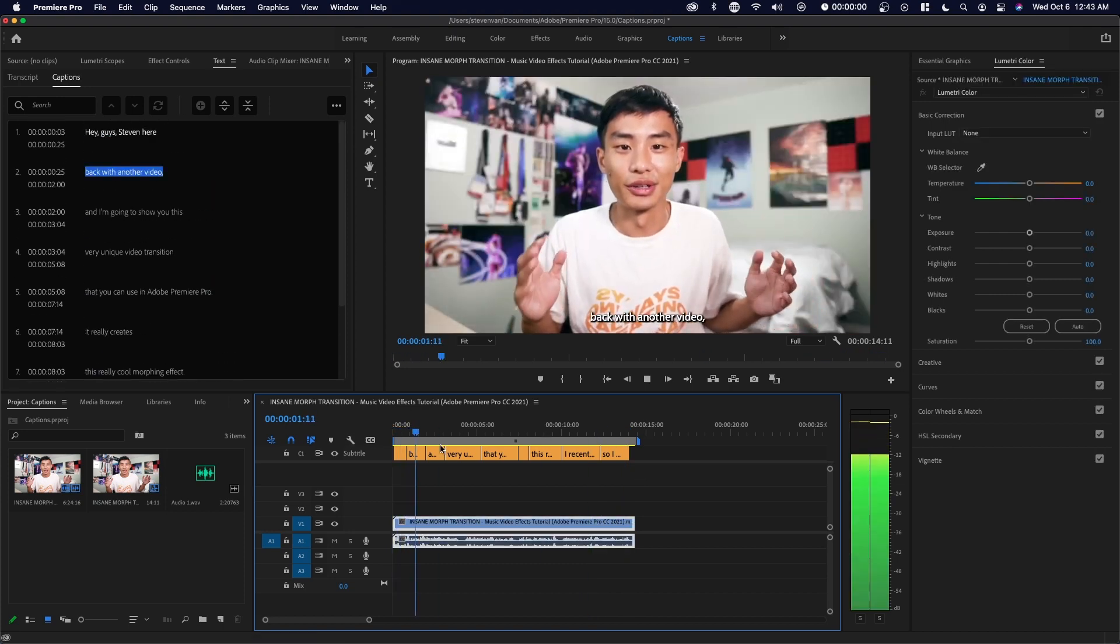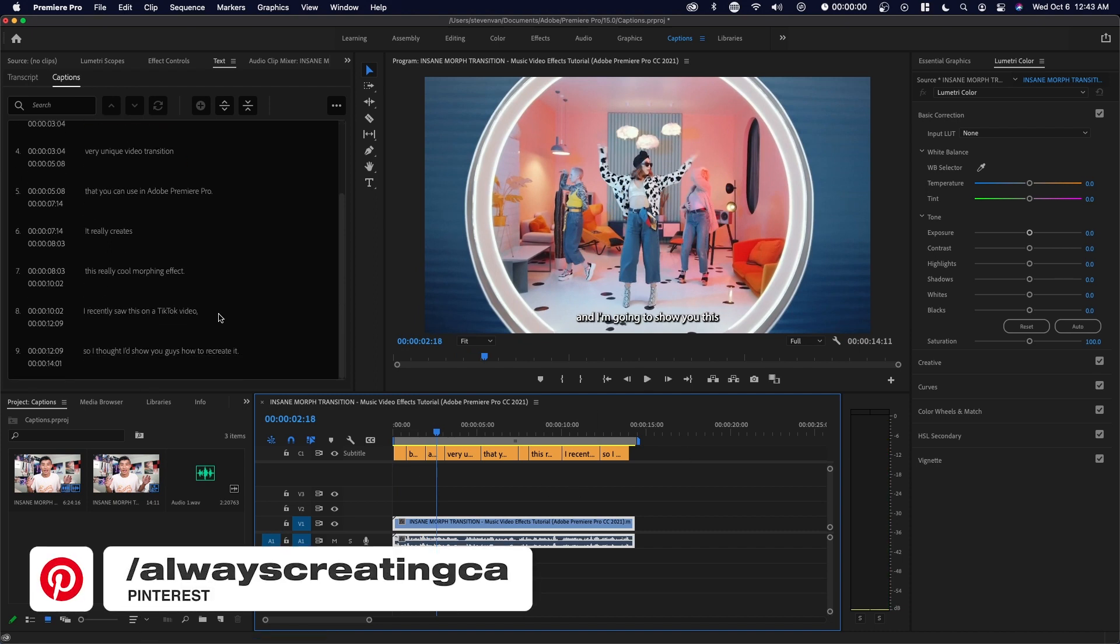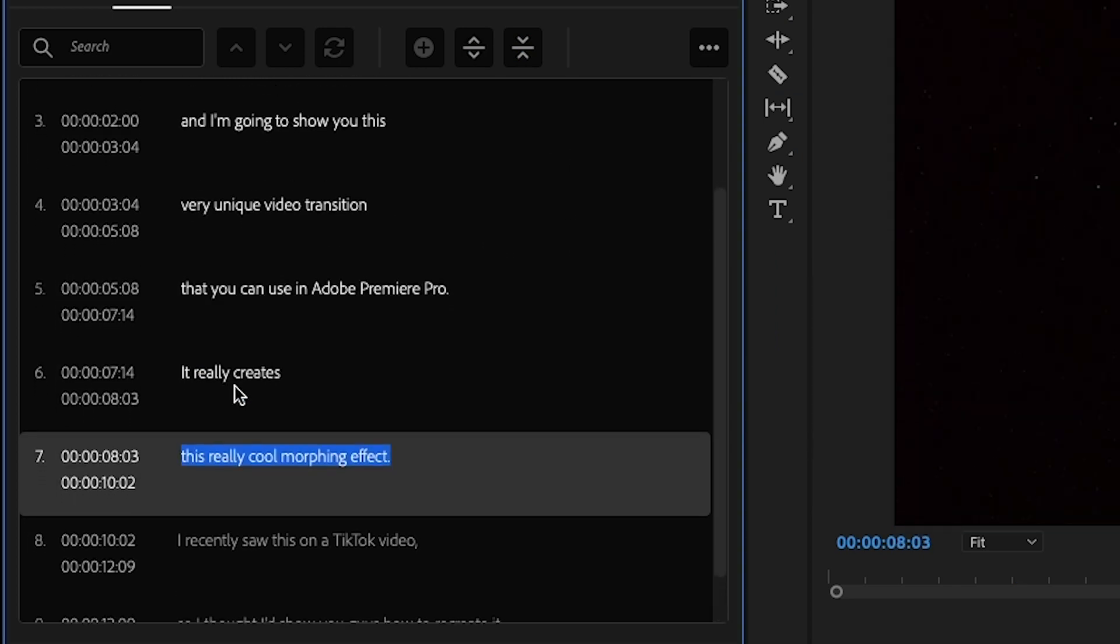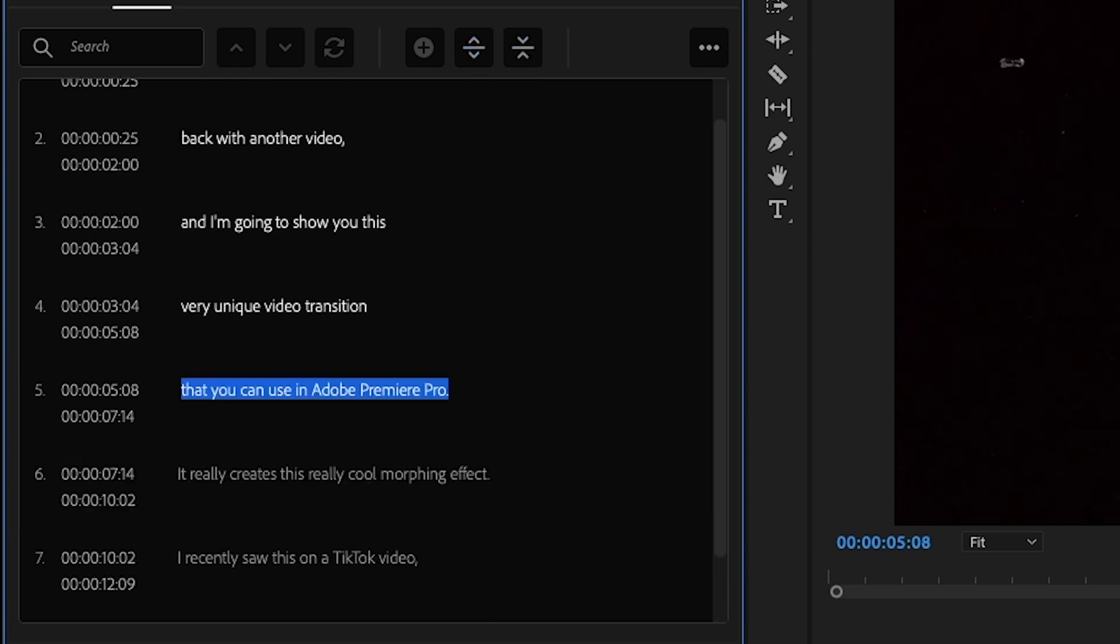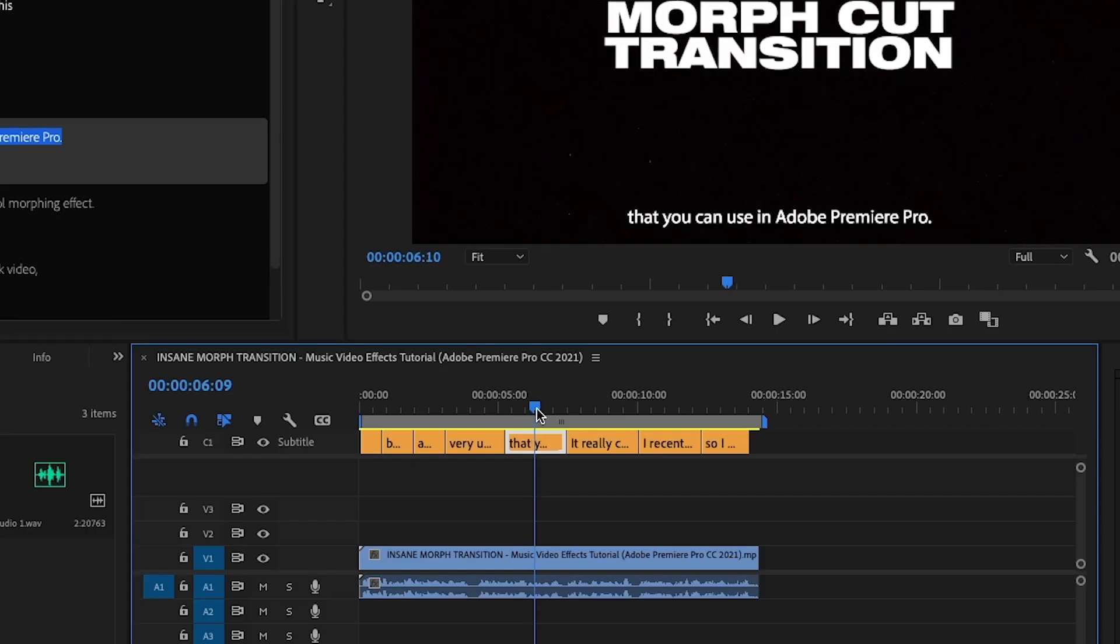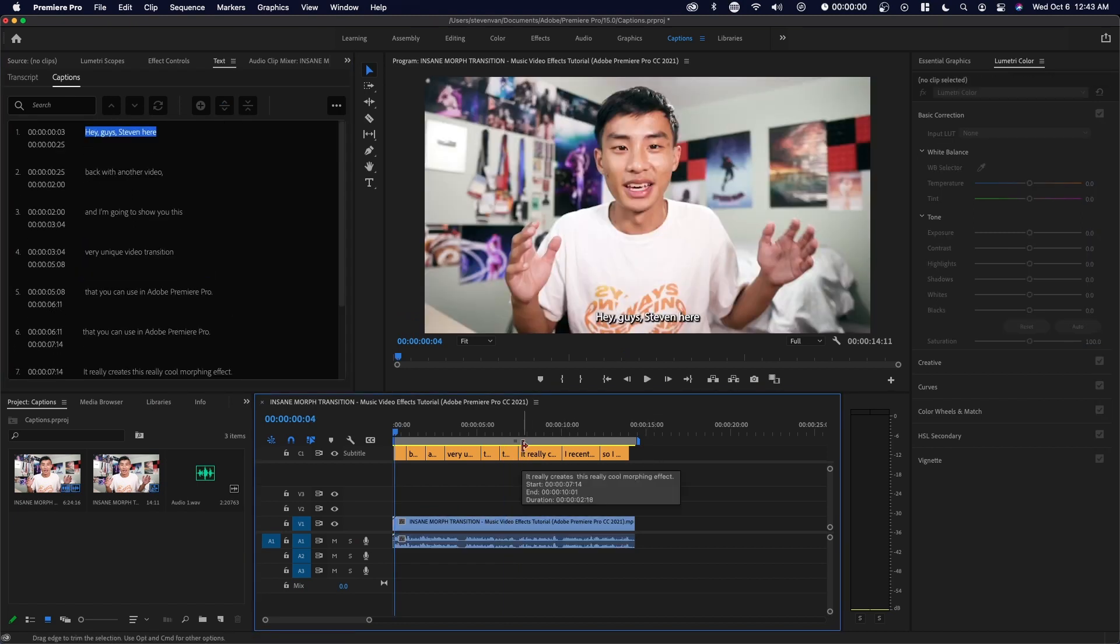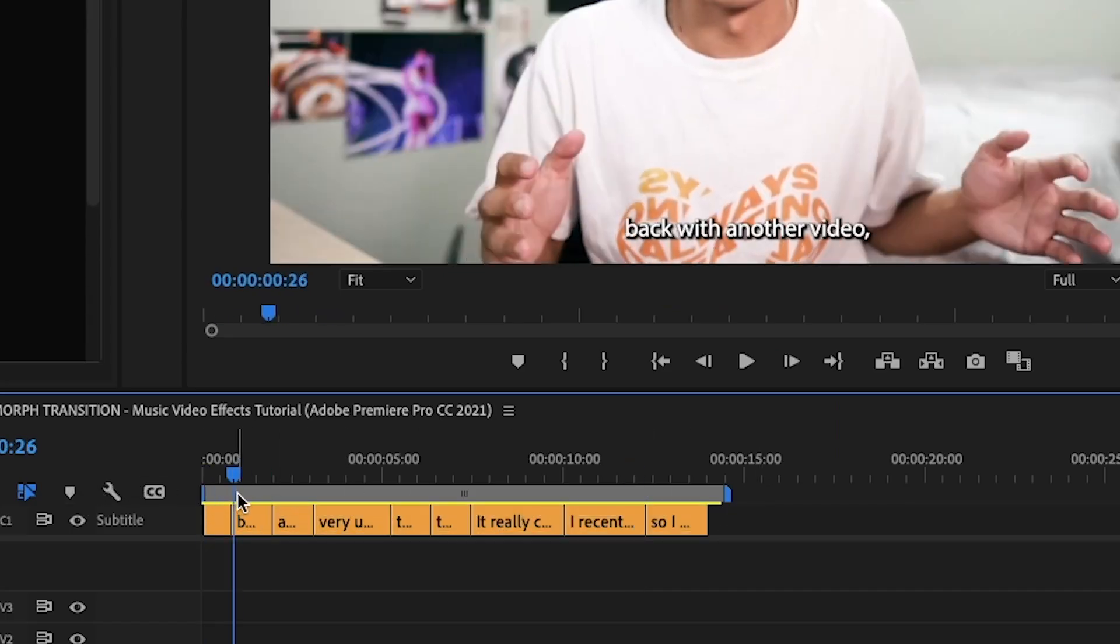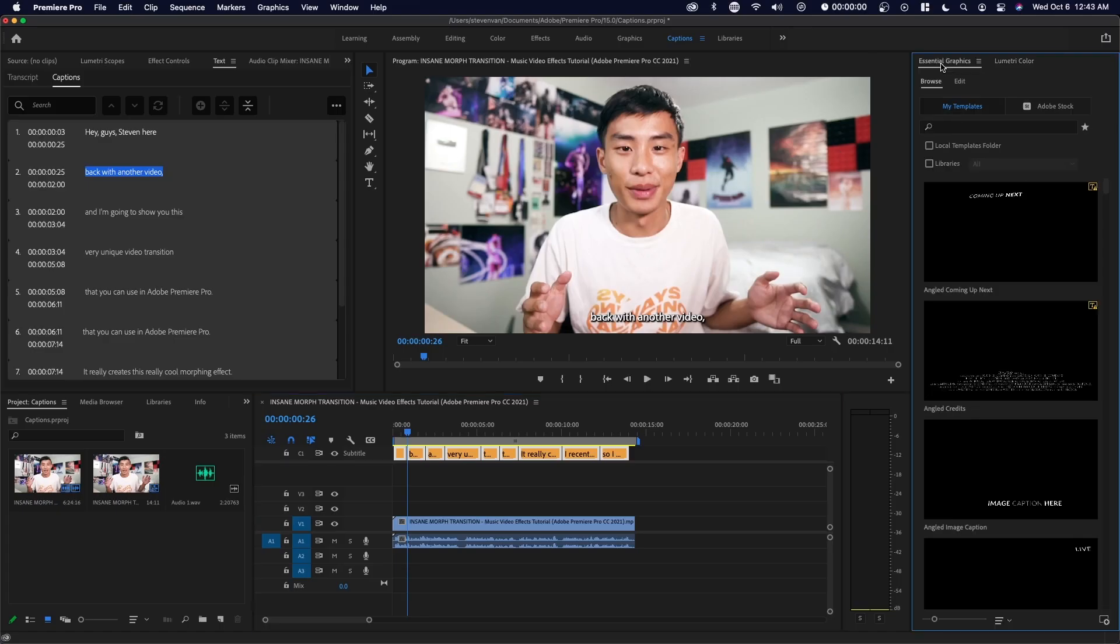Hey guys, Steven here back with another video and so yeah, that's about it for the actual creation of the captions. You can also merge two captions. So if you maybe have something where it's like only three words right here, I can merge it with the other one by highlighting them and then pressing merge. Let's just say this caption is too long. I can split it. So you just want to move this playhead where you want to cut it and then press split.